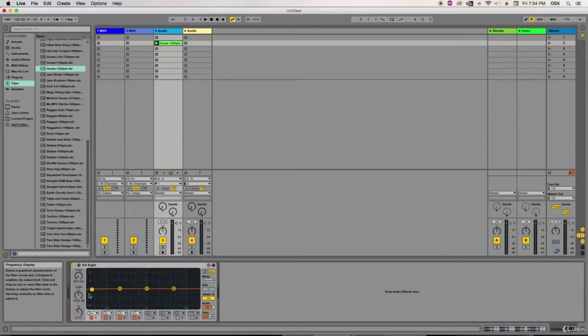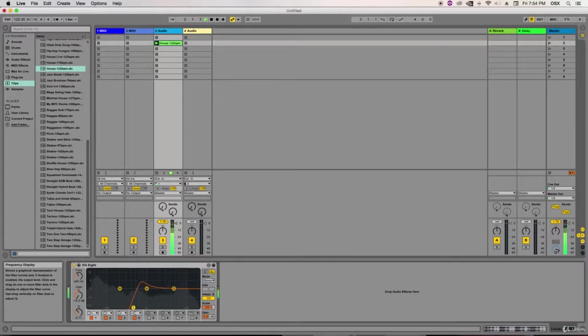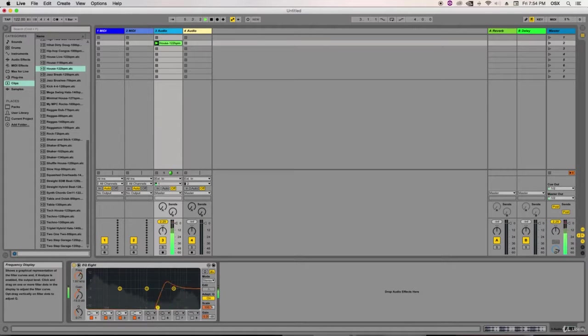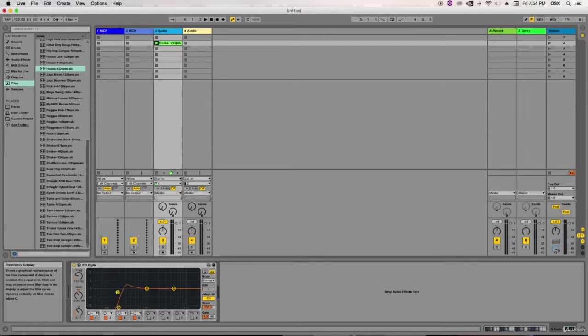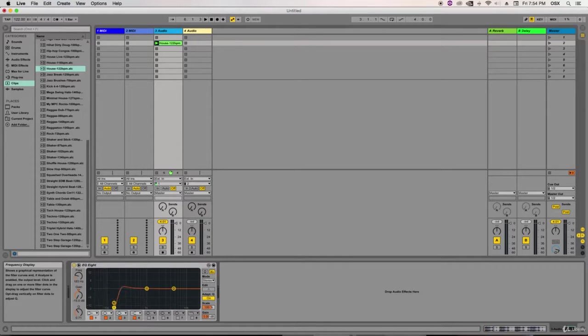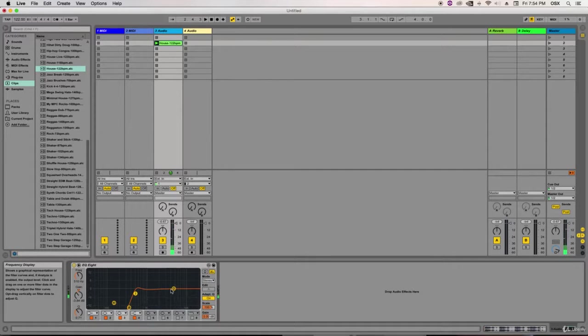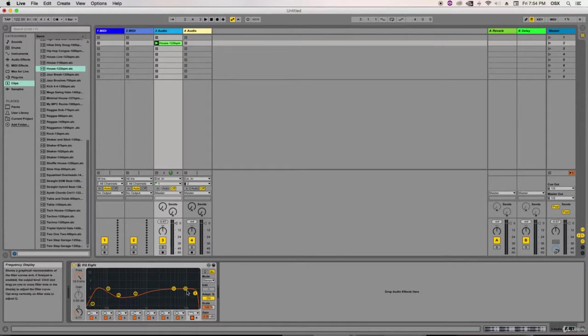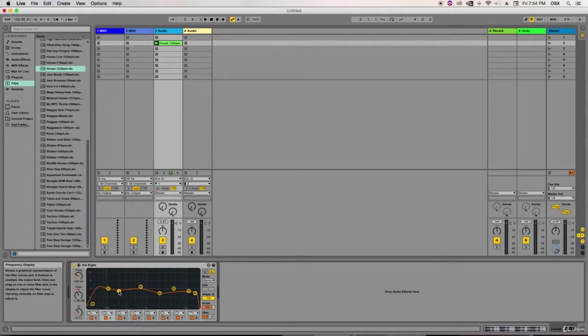For instance, if I was playing this house loop and I wanted to get rid of the low end, all I needed to do would be this. Of course, we can actually automate that as well. But usually, if you're mixing, you'd probably do something like that if you just didn't want to take the kick drum out. And usually, you'll get a few bands. This one has actually got eight bands that I can use. So I can actually adjust, take out or add in different frequencies at different points of this sound. So that's the equalizer in a nutshell.